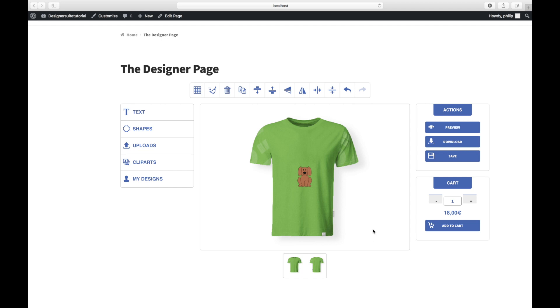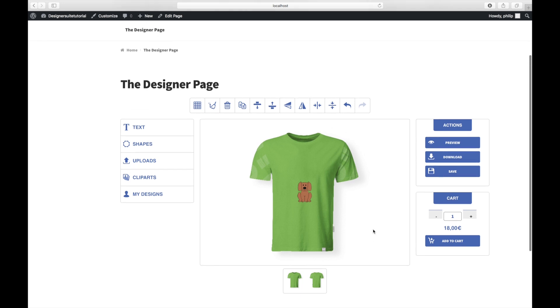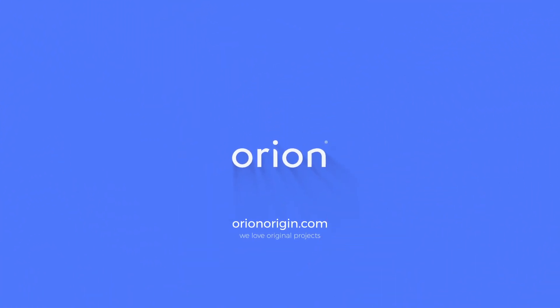So this is it. You've created a simple custom product using WooCommerce product designer. If you followed to this point, we want to say thank you and we hope it helps you a lot. Goodbye.